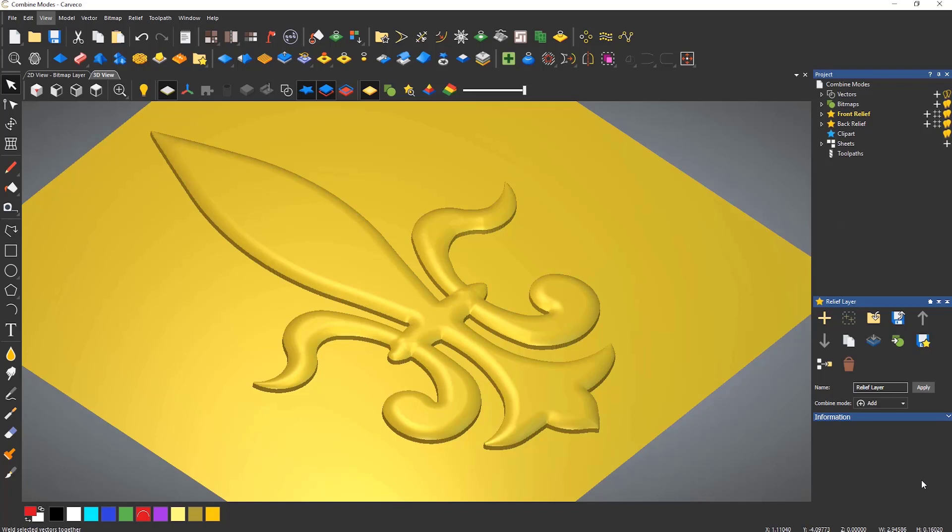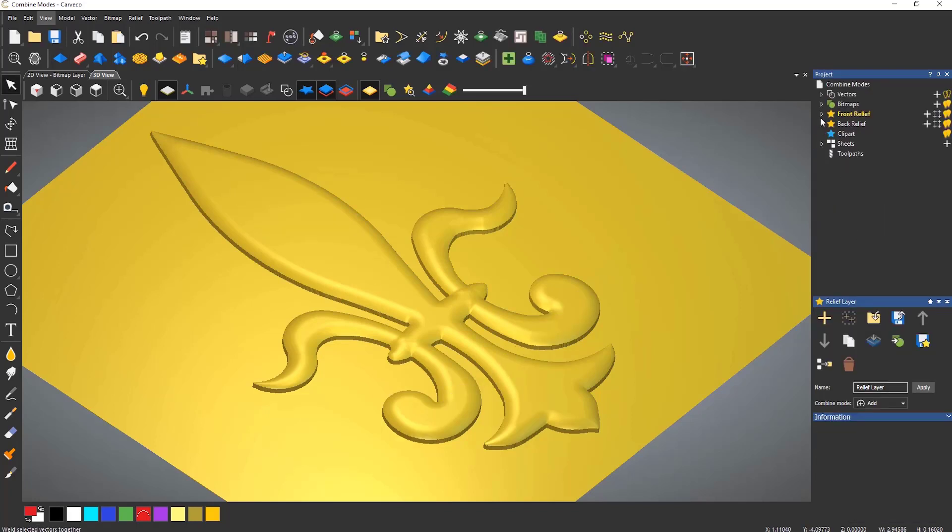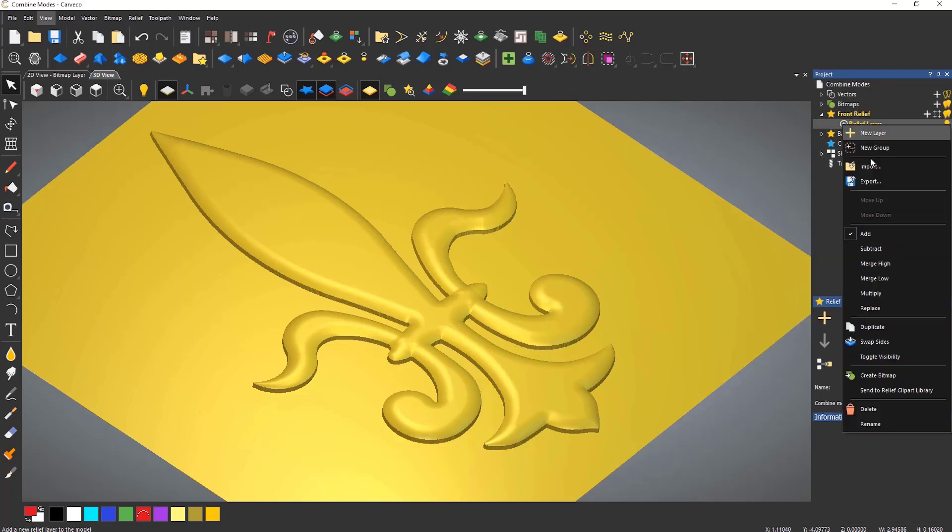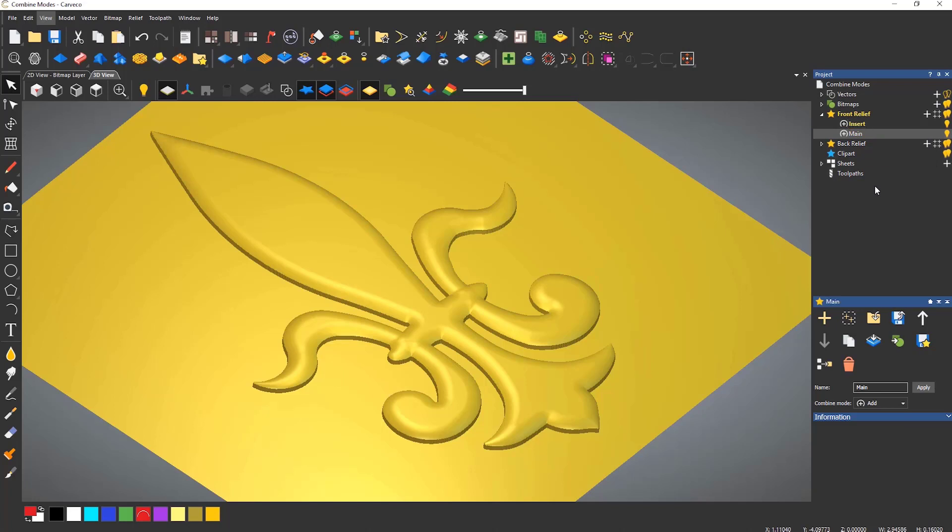If you expand the front relief under the project tree you will see a relief layer. This can be renamed by right clicking on it and selecting rename. To create a new layer you can either select the large plus symbol next to the front relief or you can right click and select new layer. This will become highlighted straight away allowing you to enter a name.